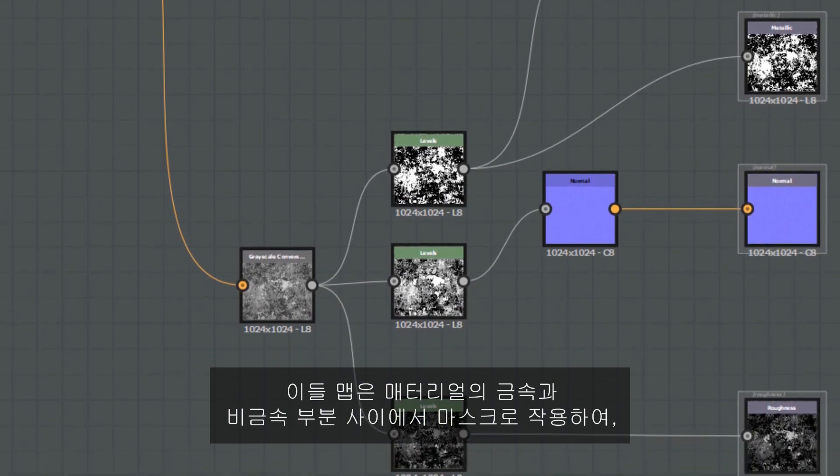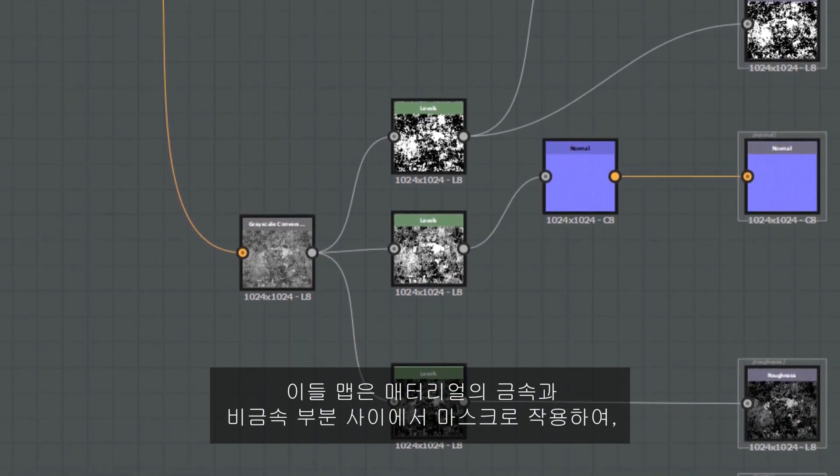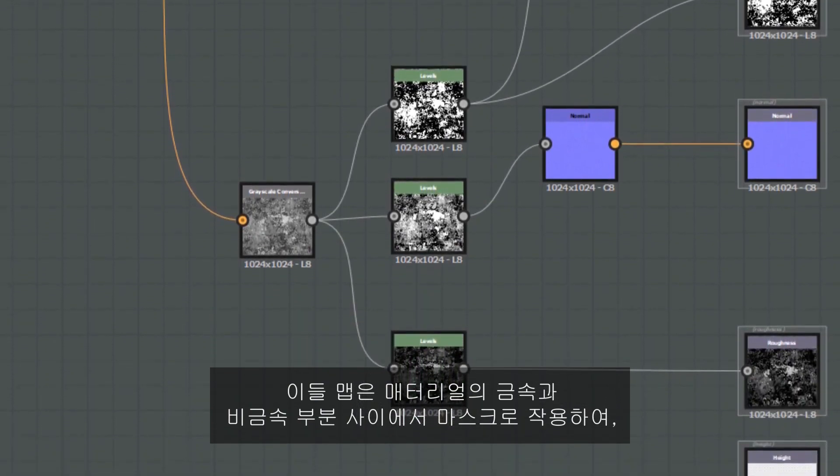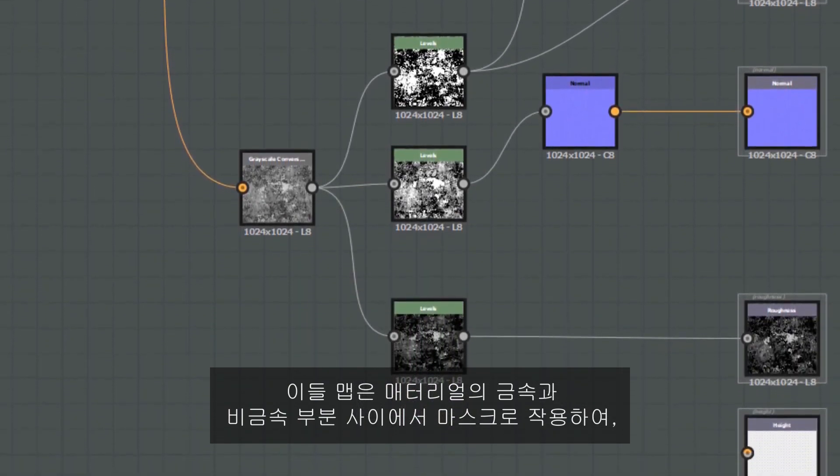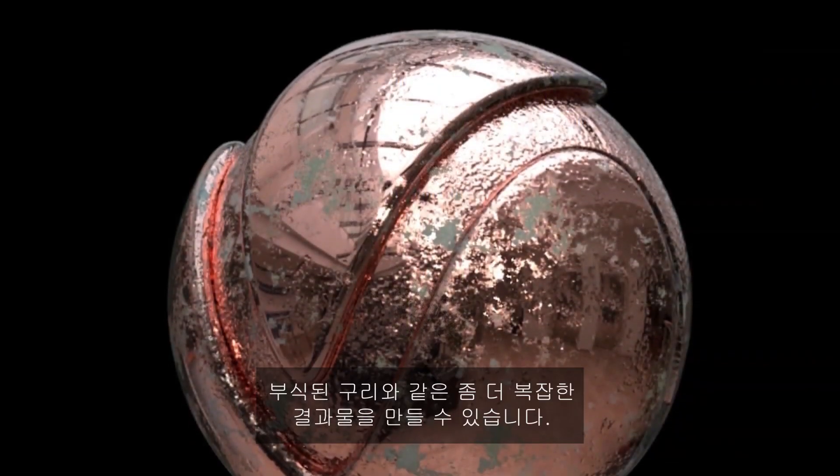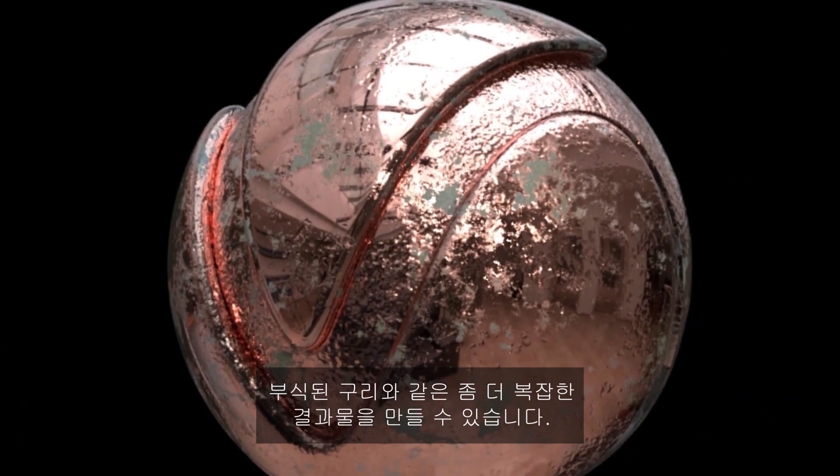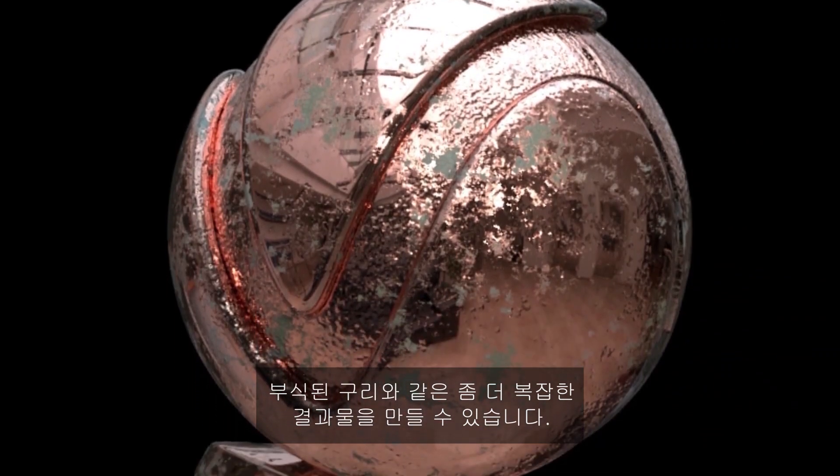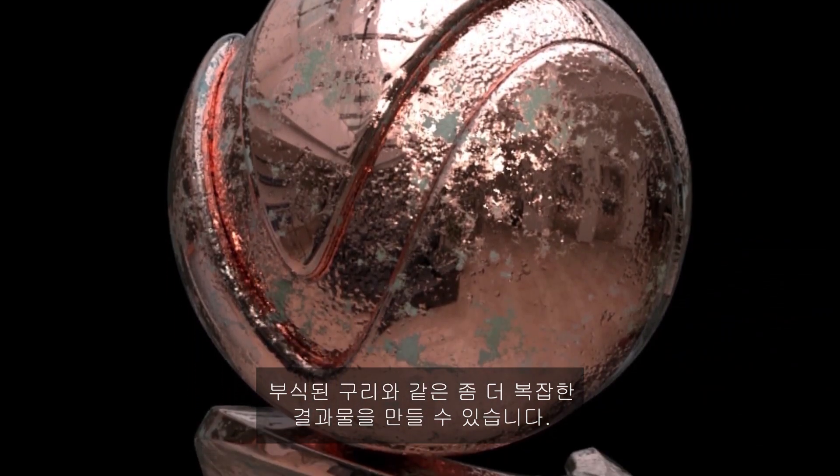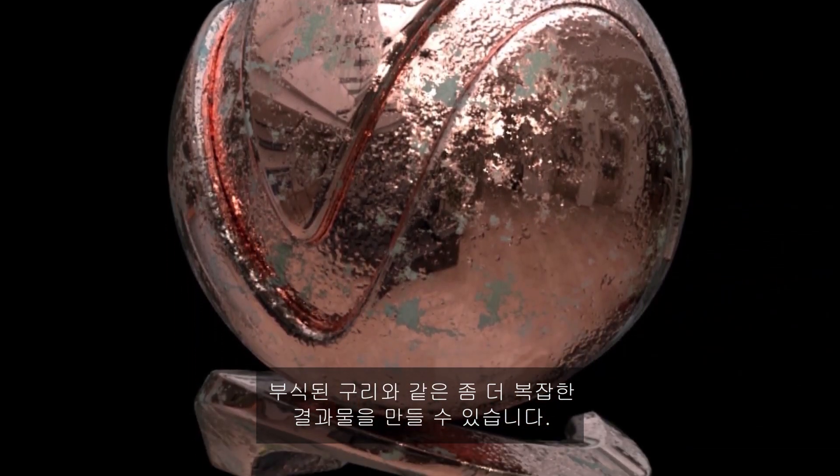These maps can act as a mask between metallic and non-metallic parts of a material, making it possible to create more complex-looking results such as corroded copper.